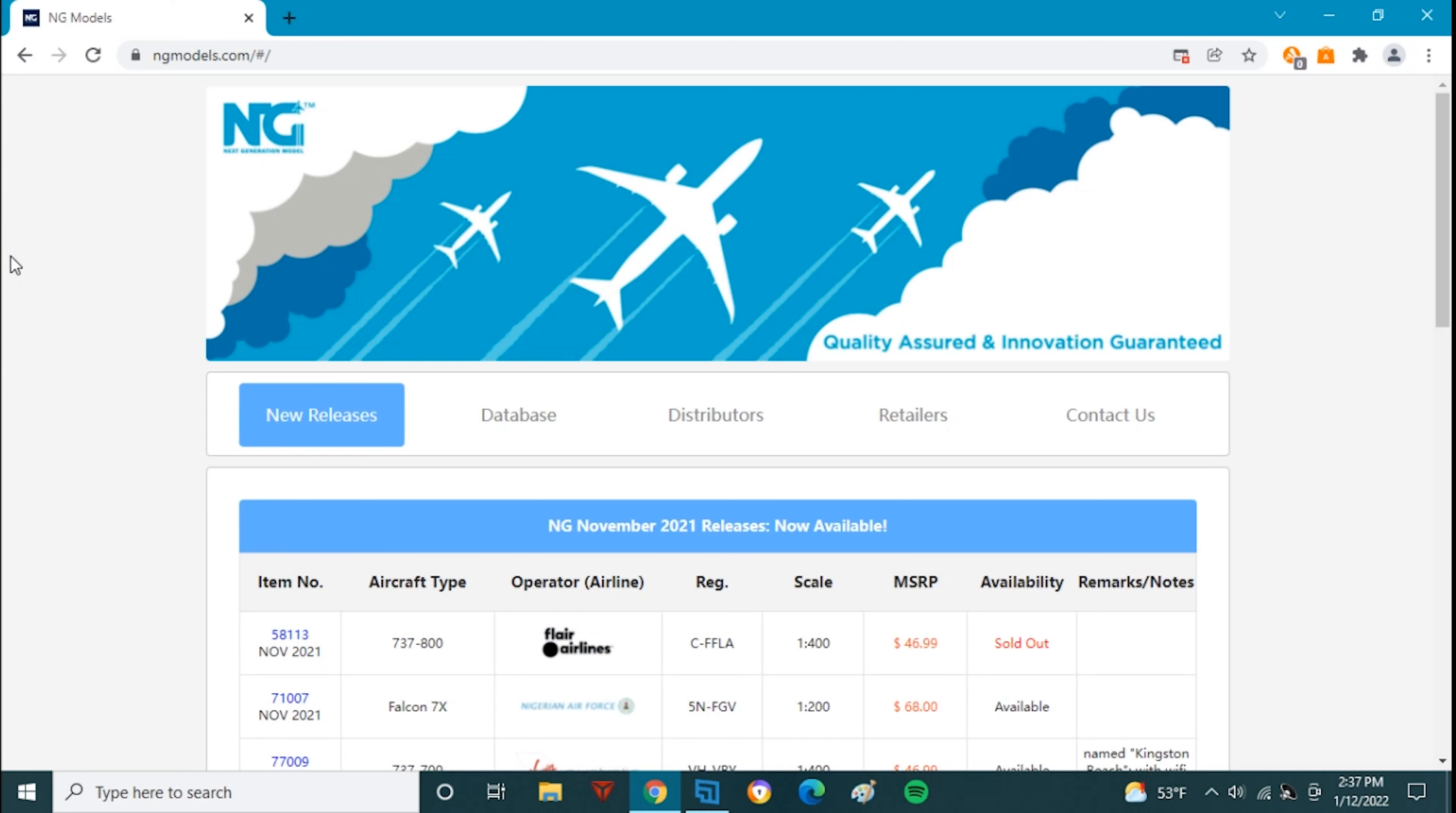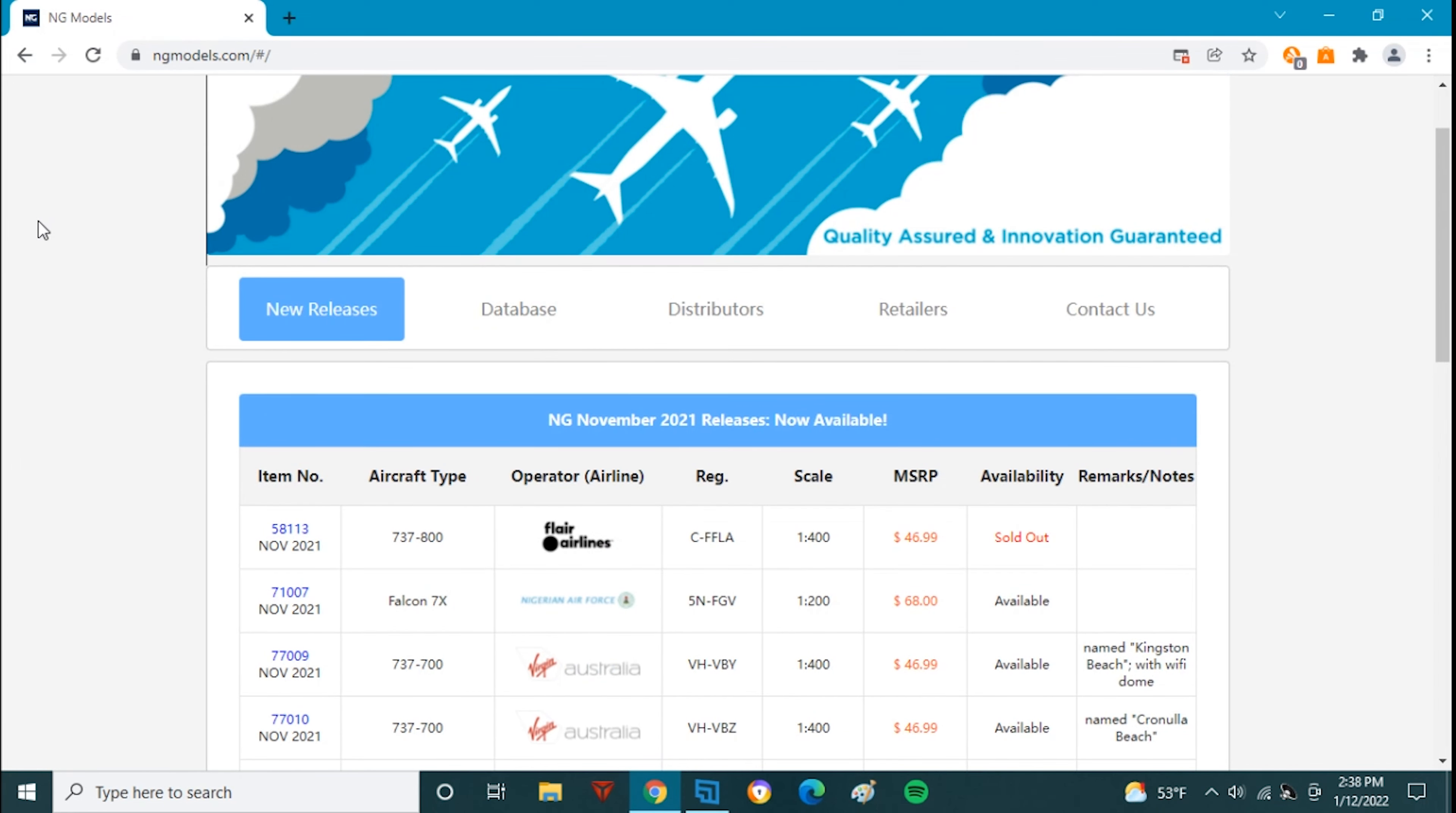What is up there everybody, Citrus Aviation here with yet another video. Today we have the NG Models January 2021 releases and as predicted by several people, the NG December releases never existed because the November and October releases were delayed and a bunch of them came in December and into January.